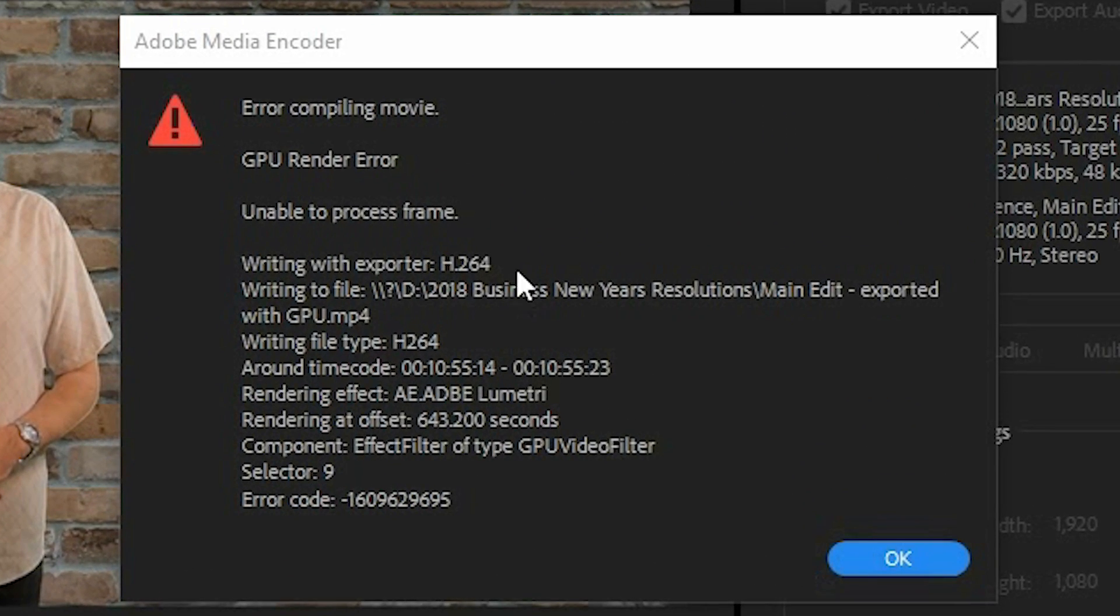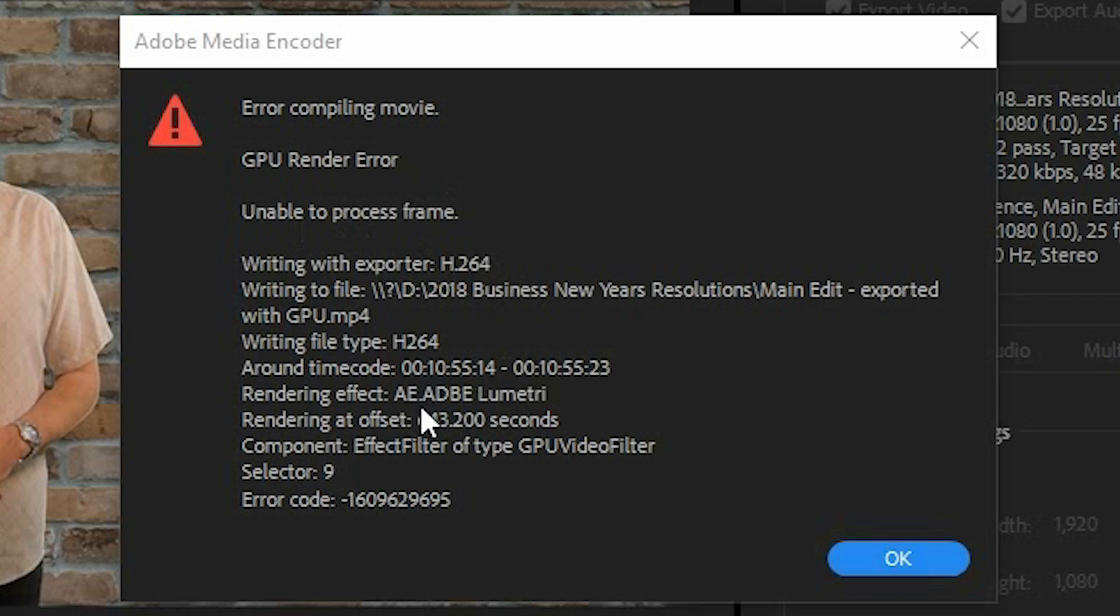Where you see this message, Error Compiling Movie, you get a GPU Render Error because it says it's unable to process a frame. And you'll see down the bottom here that it's the rendering effect, the Adobe Lumetri effect, which is apparently causing the issue.